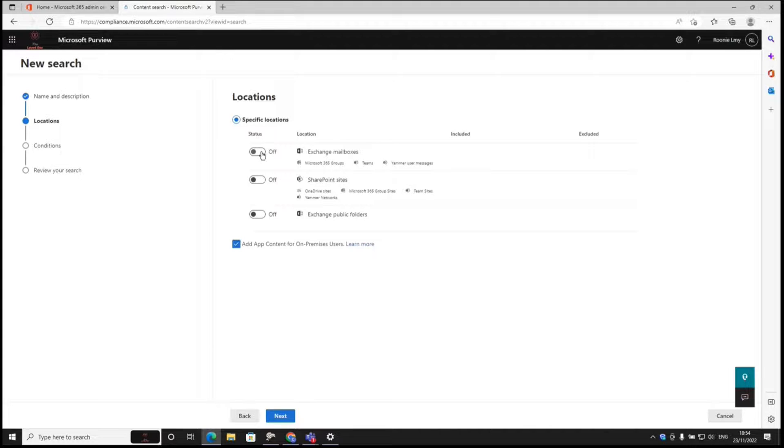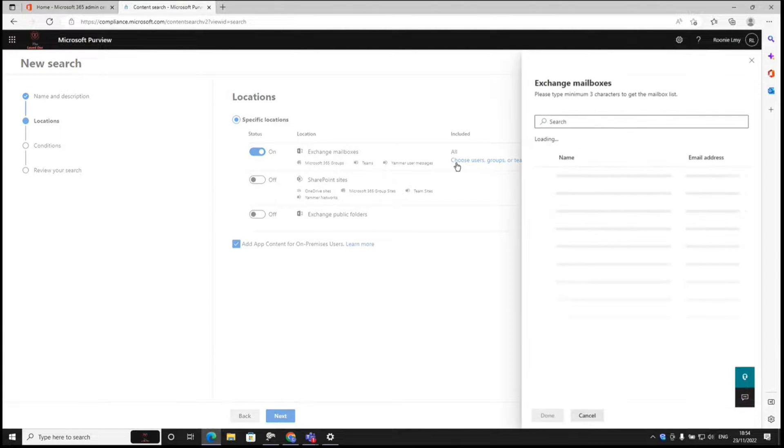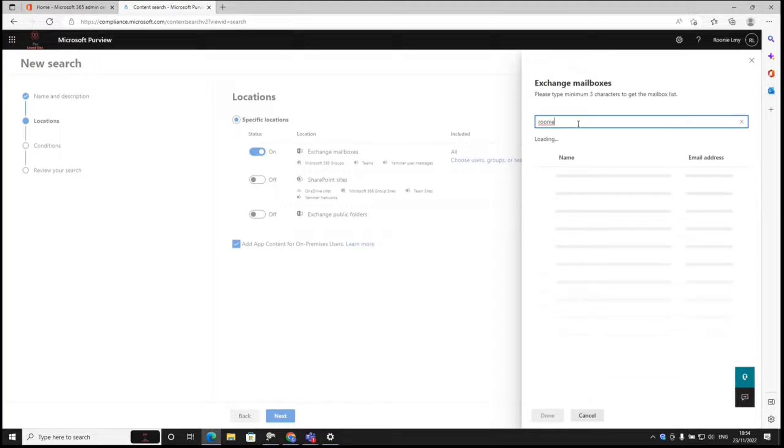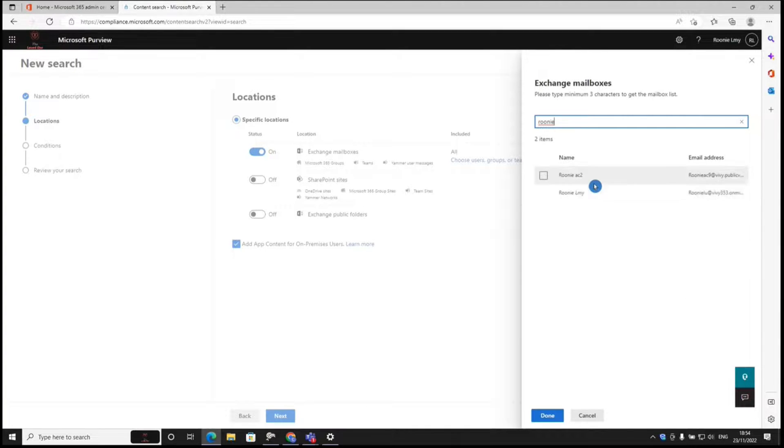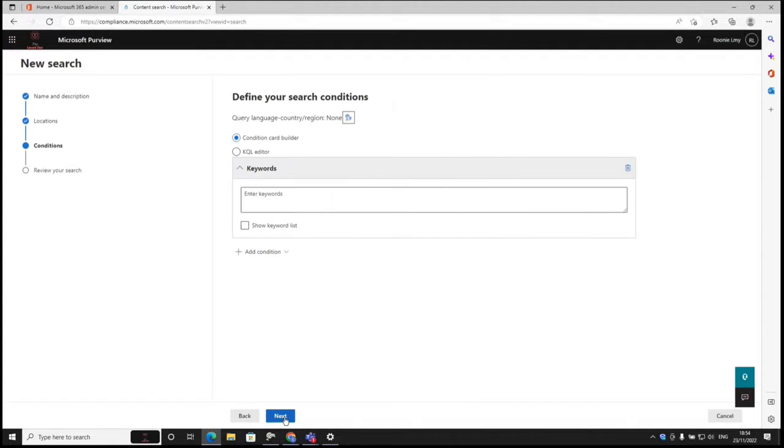We are going to extract the private chat history from Exchange mailbox, because all the private chat history are stored in a user's mailbox. I'm just going to choose myself. Next.